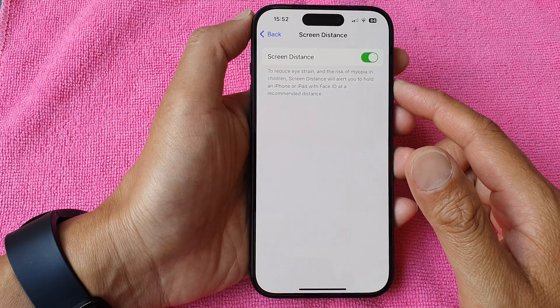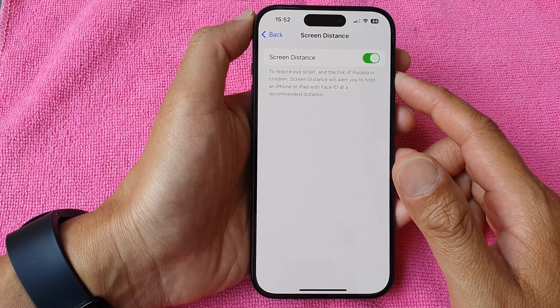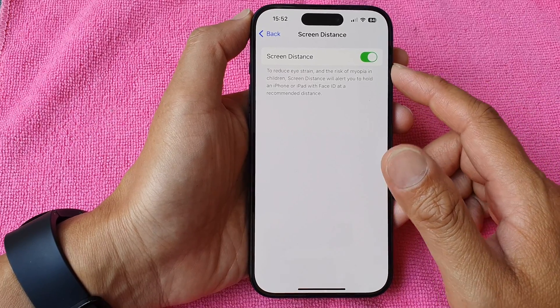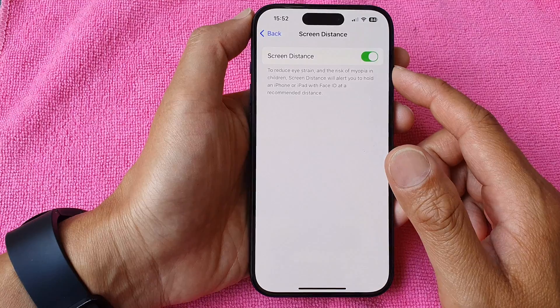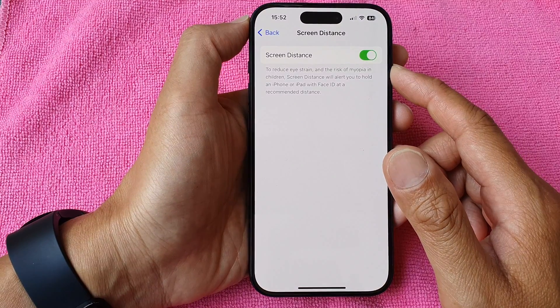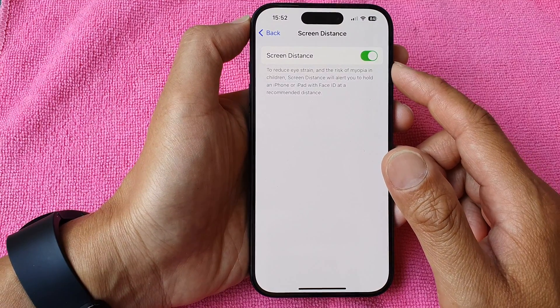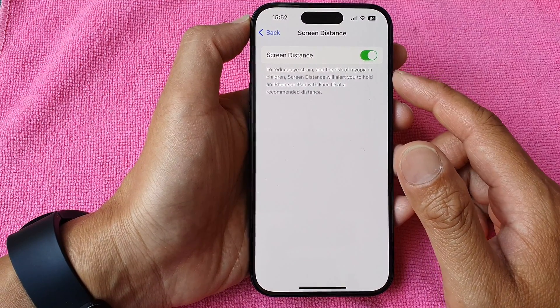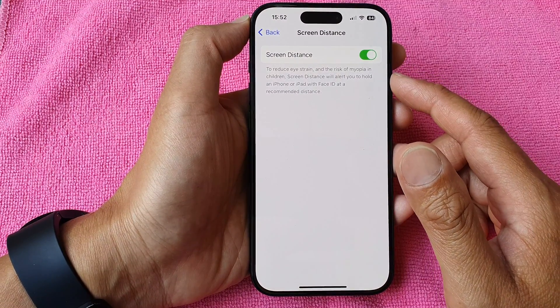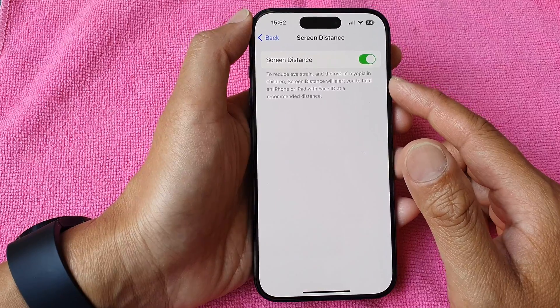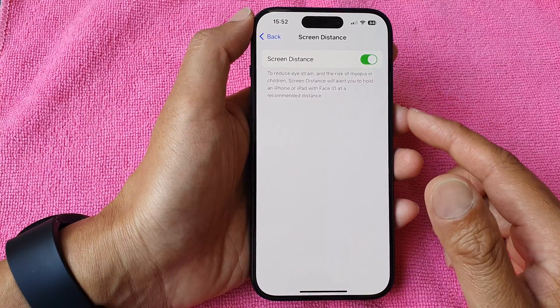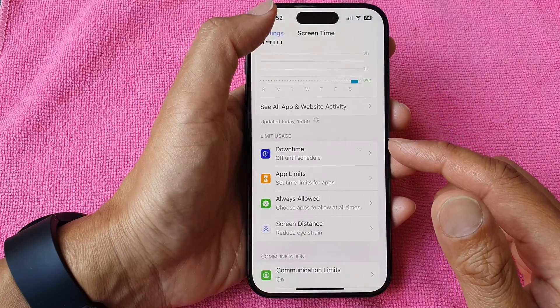Hi guys, in this video we're going to take a look at how you can enable or disable screen time screen distance to reduce eye strain on the iPhone 15 series.